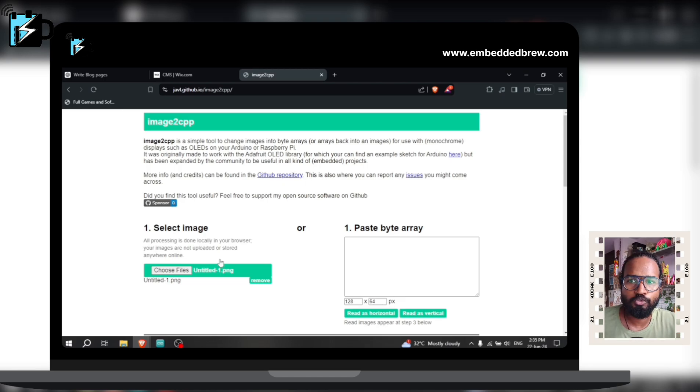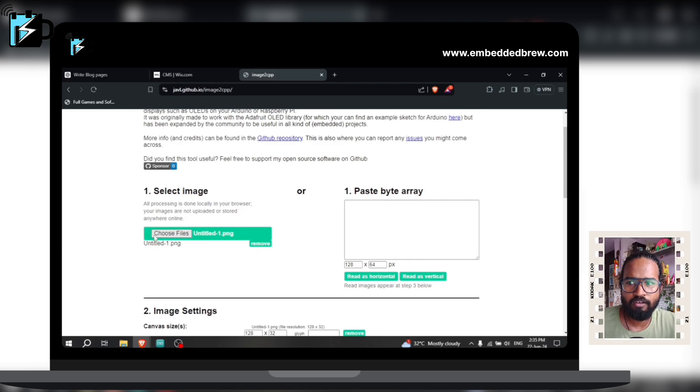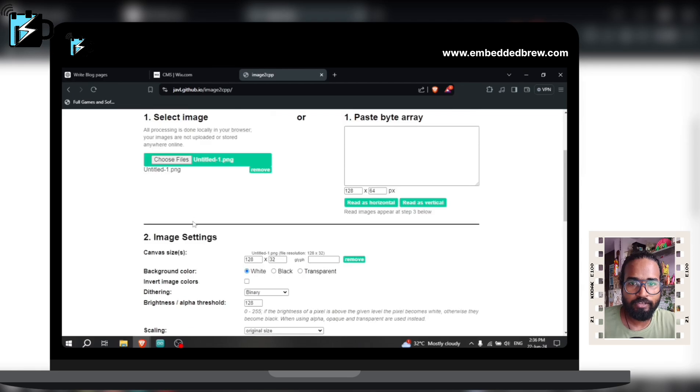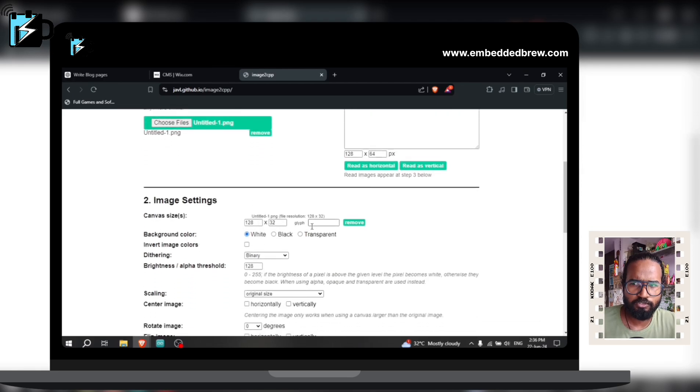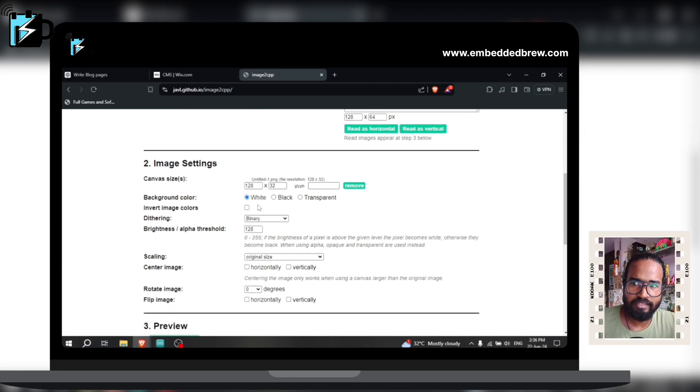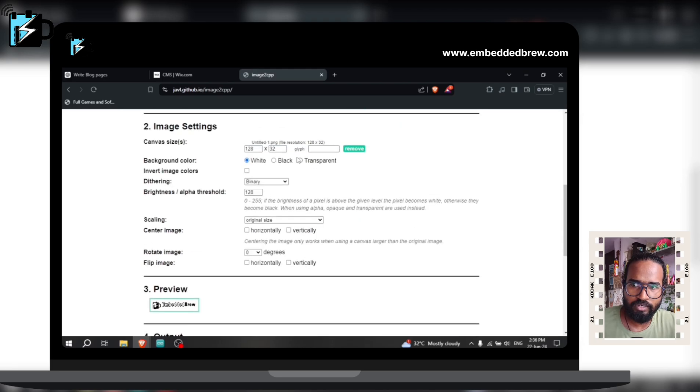So here you have to choose and select one image from your gallery, choose the file, upload it, and after that you can choose your canvas size and you can choose it according to your OLED display screen size. So here I have taken 128 x 32. Background color will be white and whatever things are there already...